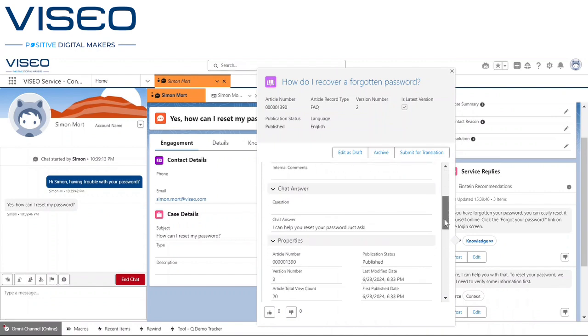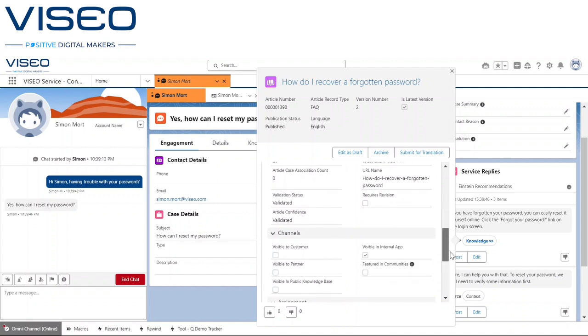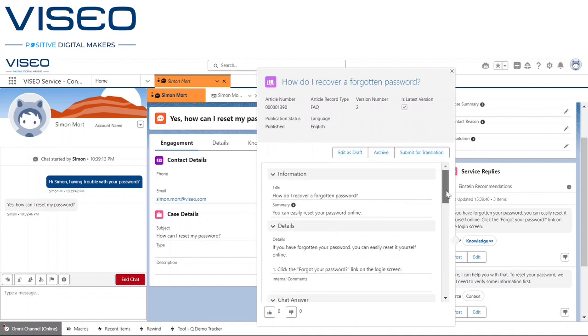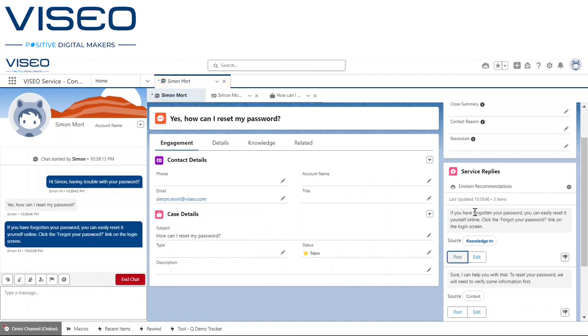In this scenario, a corresponding knowledge article has been found and the agent can hover over the link and review the knowledge article for correctness before inserting the response into the chat conversation.